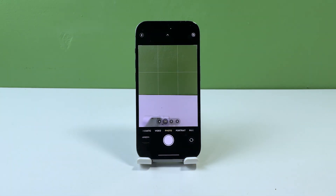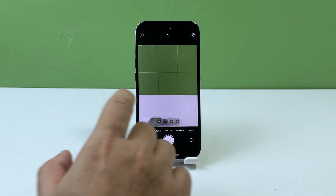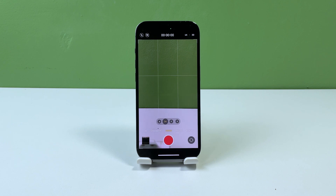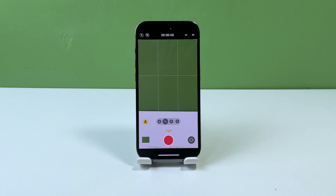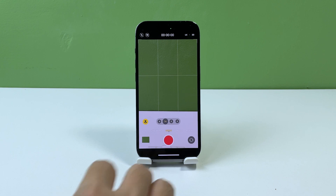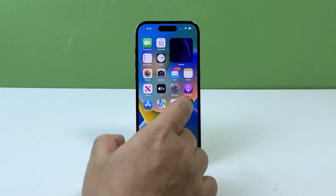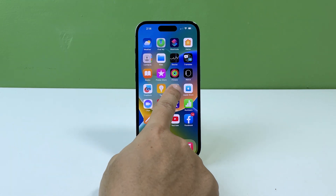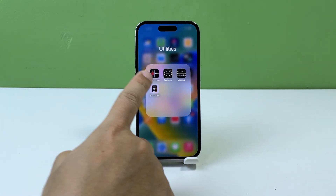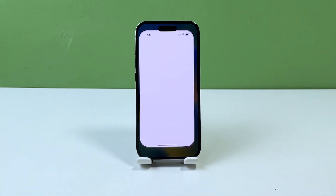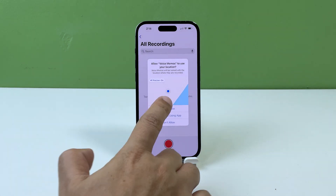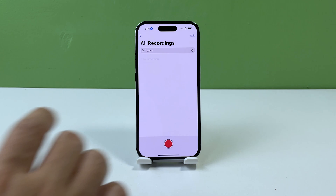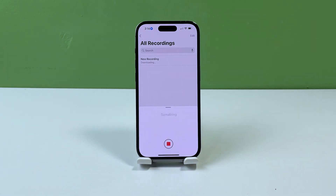To check the camera and microphone on your iPhone, follow these steps. Open the camera app on your iPhone and switch between the front and back cameras to ensure they are working properly. Record a short video with sound using the camera app and play it back to check the audio quality. Open the Voice Memos app and record a short audio clip to check the microphone quality. During a FaceTime call, tap the flip camera icon to switch between the front and back cameras and ask the other person if they can hear and see you clearly.